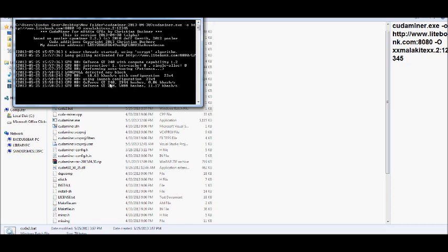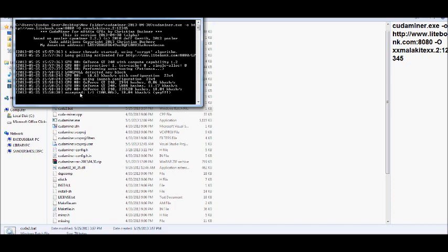But as you can tell, it's actually working. It's working on configuration 23x4. And it'll start putting out information for you accepted. And that's what you want to see. You don't want to see returned or fail or anything like that. You want to see accepted. That'll basically mean that you're racking up your verifications.